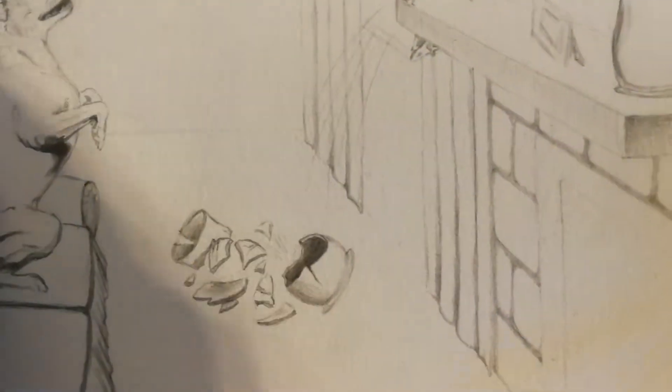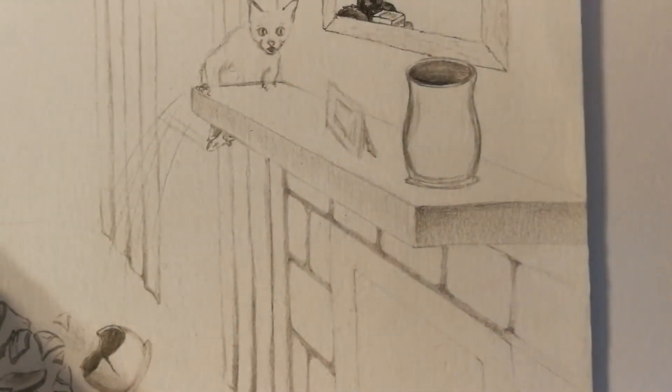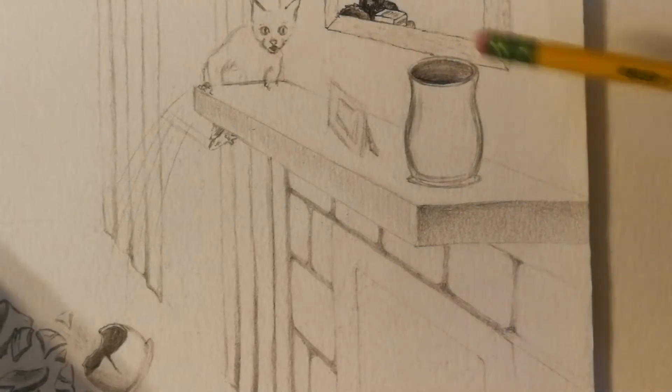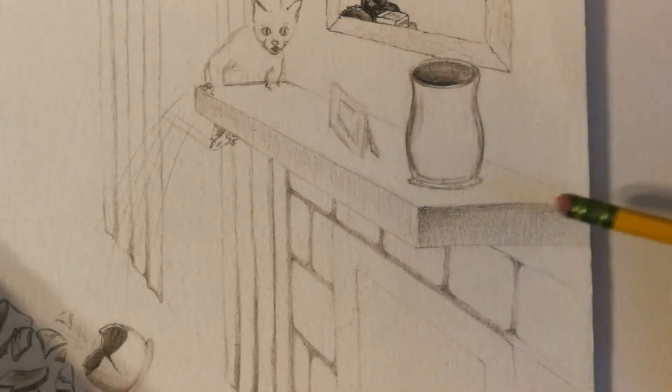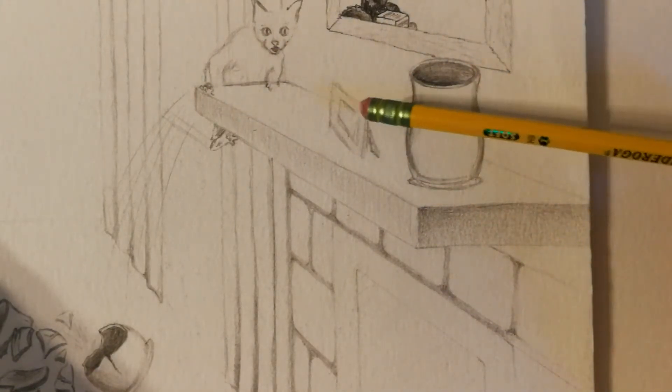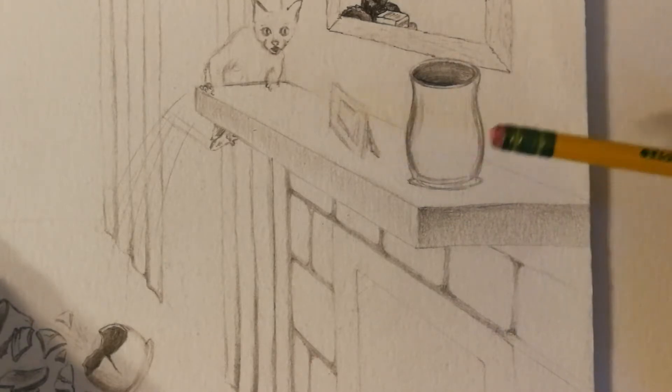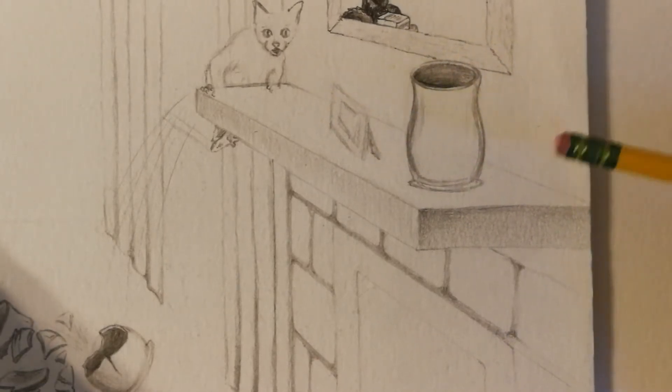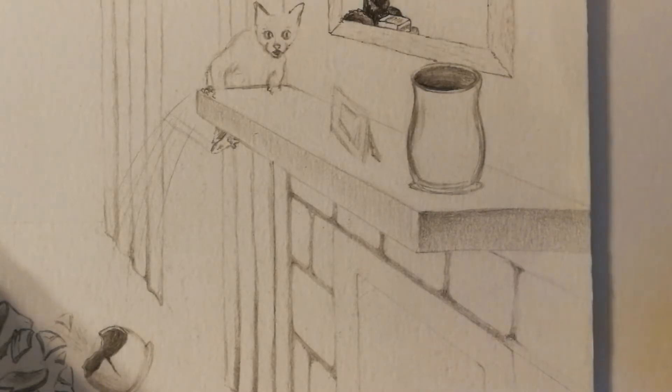So, we're going to be drawing rectangular prisms today. Here's an example of a rectangular prism in one of my drawings. This shelf is like a rectangle, but a three-dimensional version of one, right? So, it's a 3D form. It's called a rectangular prism.